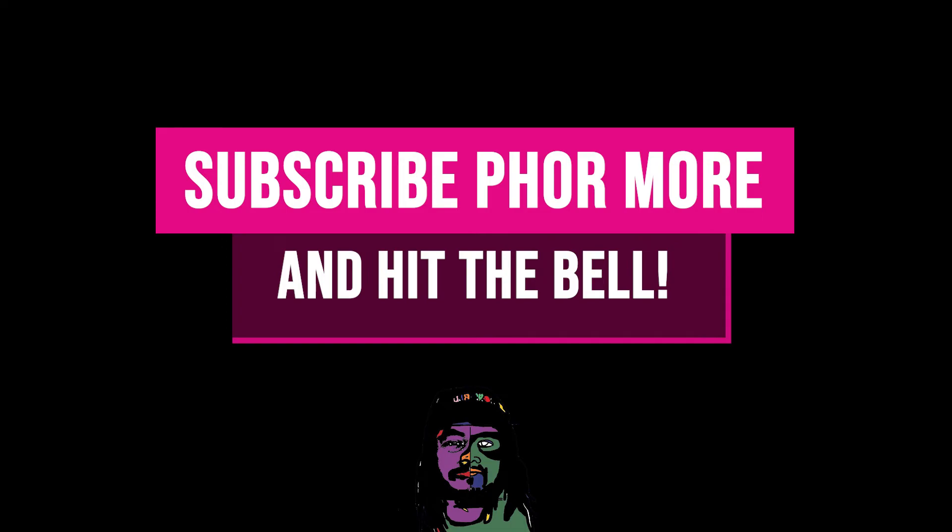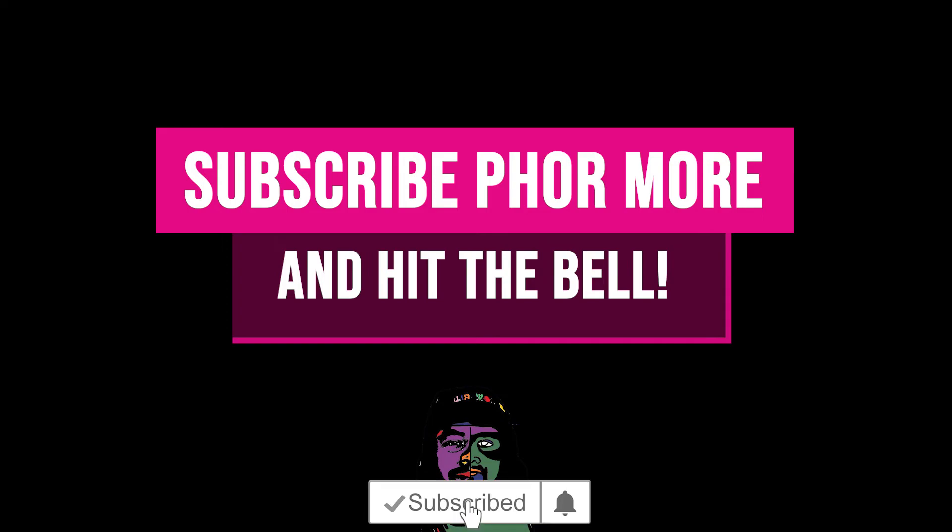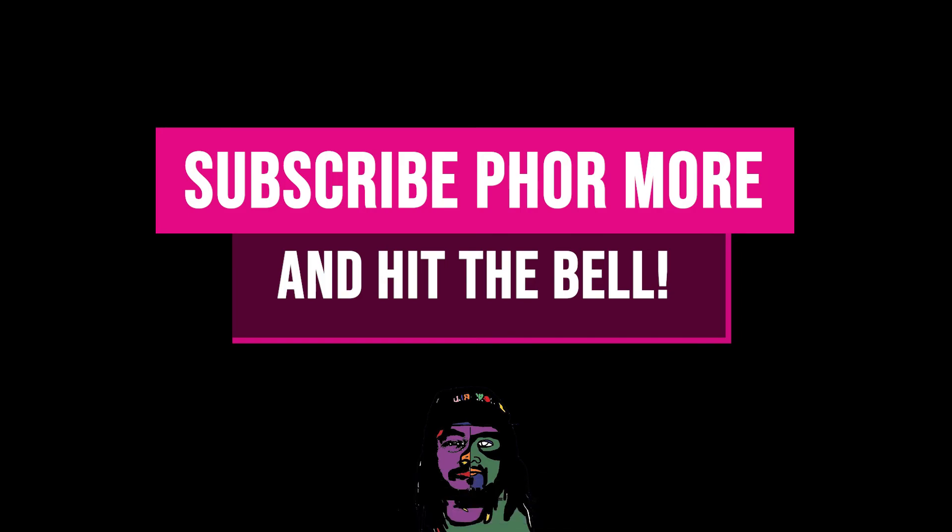If this video brought you value, please leave a like, hit subscribe, and hit the little bell. Make sure you stay safe, stay striving, and always be getting it. Much love y'all. Peace.